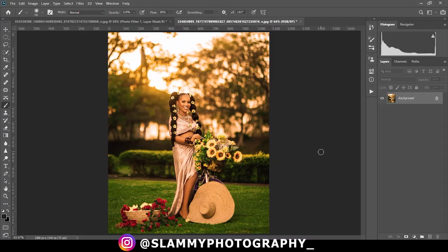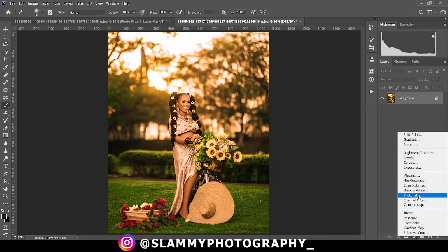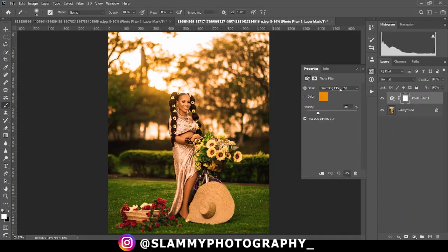Hey guys, in this video I'm going to show you how to easily remove color cast from your images. Without further ado, let's get started. Come down here to your adjustment layer and create a photo filter adjustment layer.